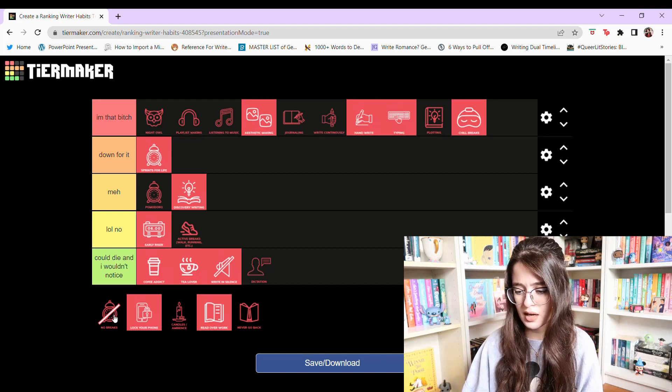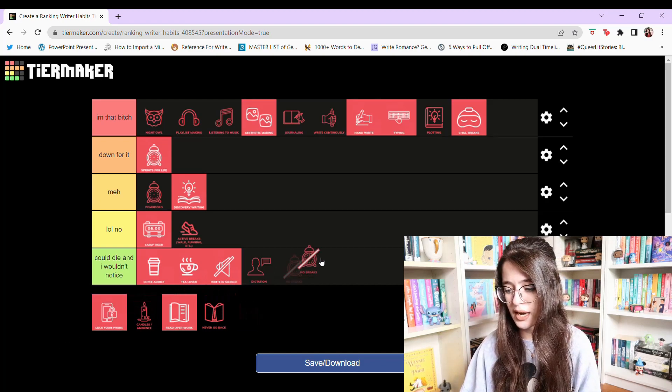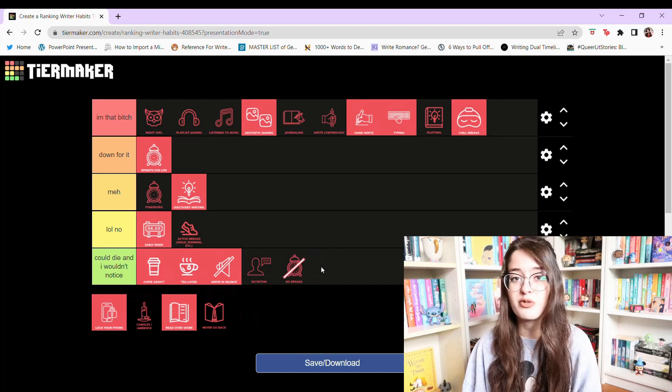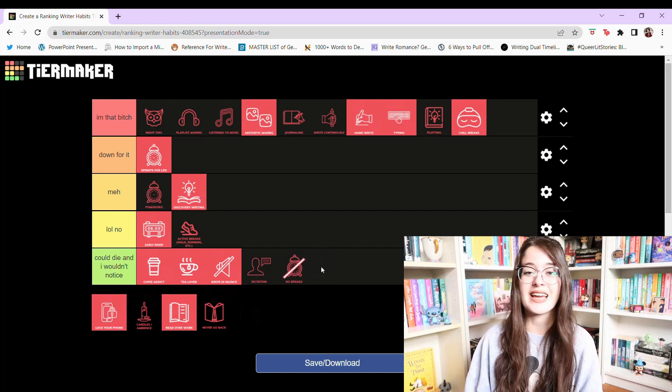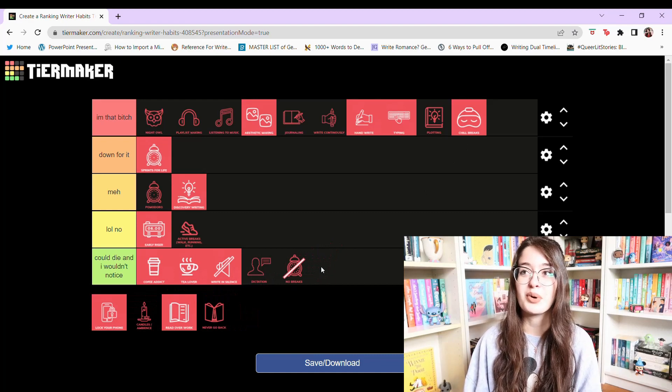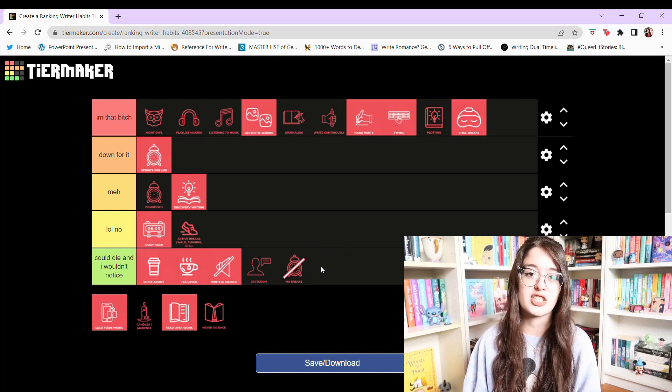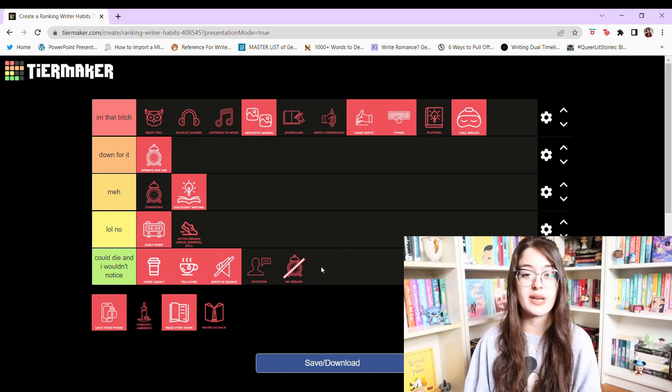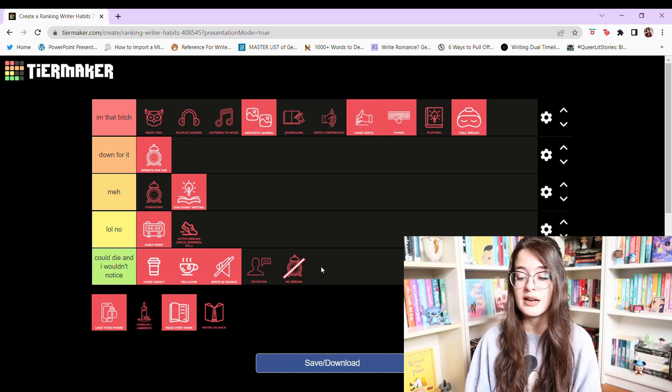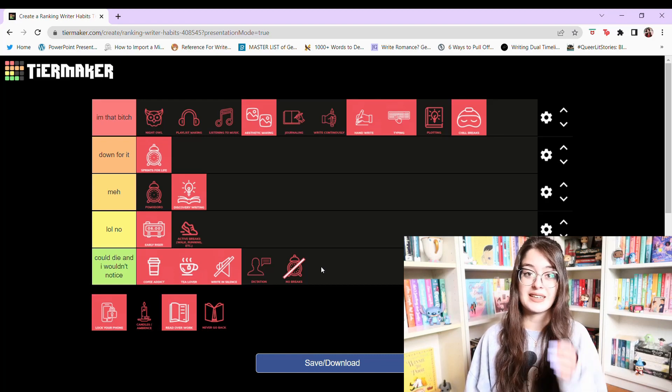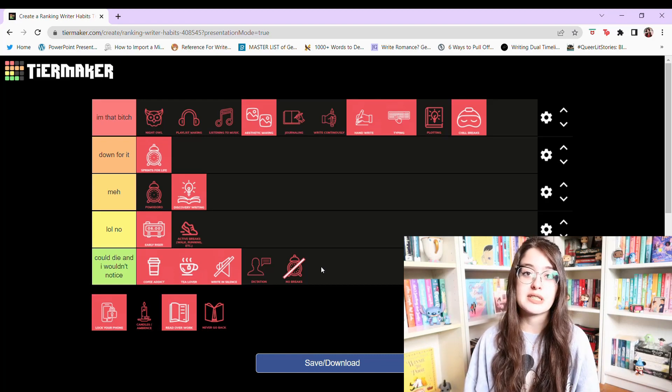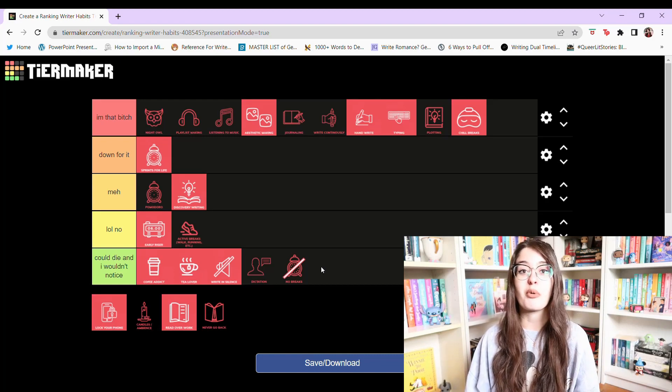No breaks. Oh no. Could die and I would not notice. I need to have breaks. Yeah. I feel like my brain just wouldn't function if I didn't have breaks. I find that creative work is very very draining. You're literally creating something out of nothing. So I do need some frequent breaks.